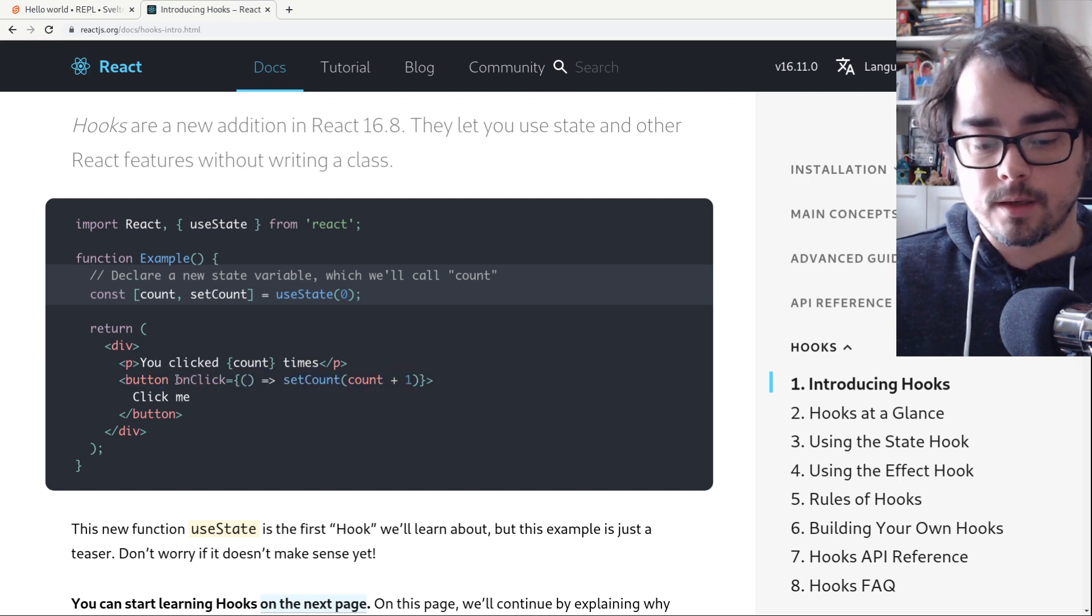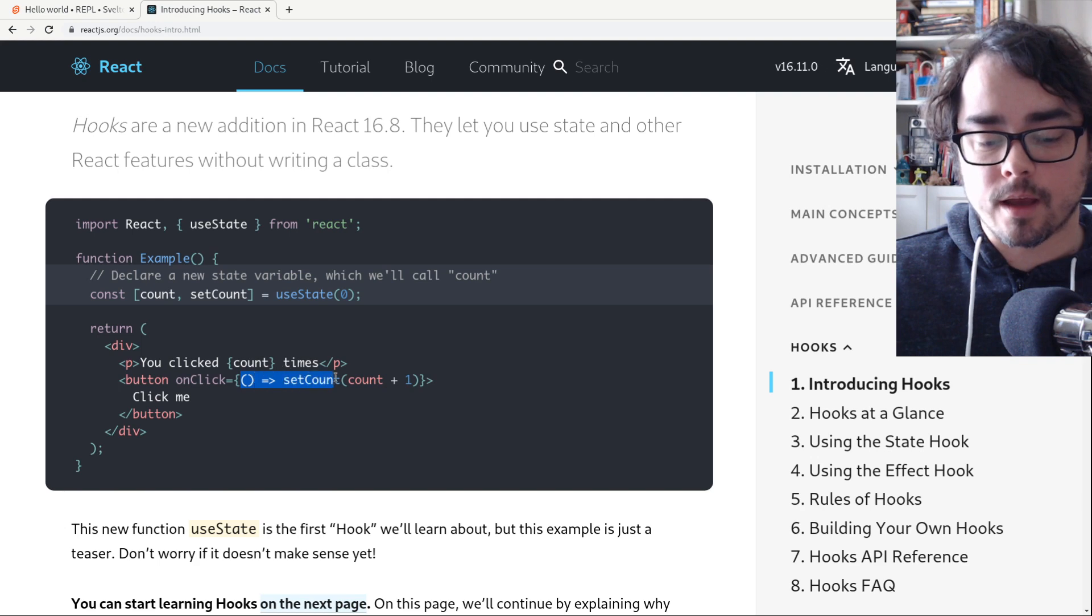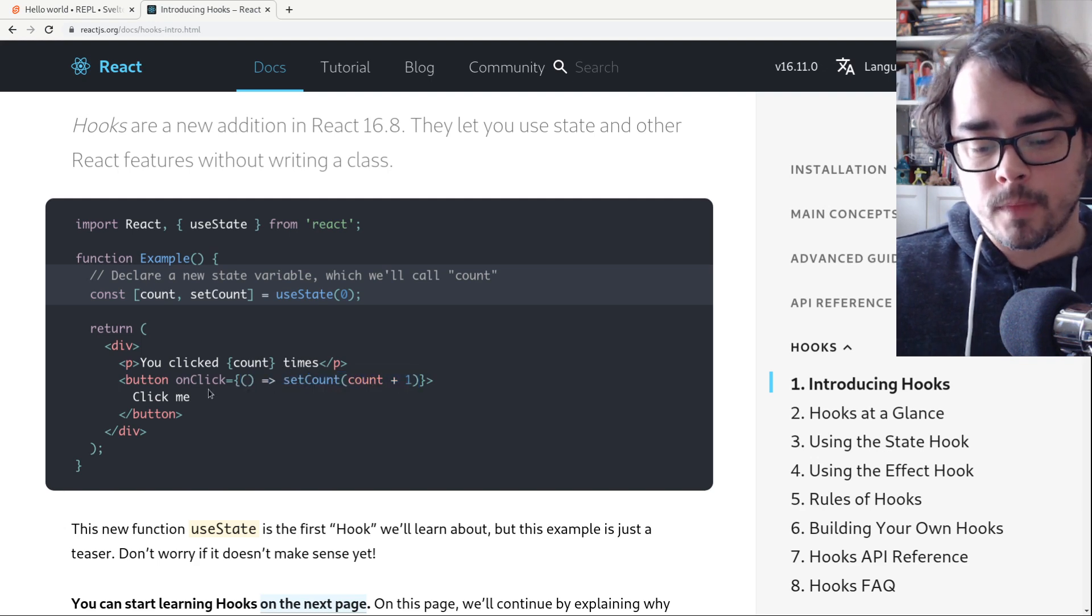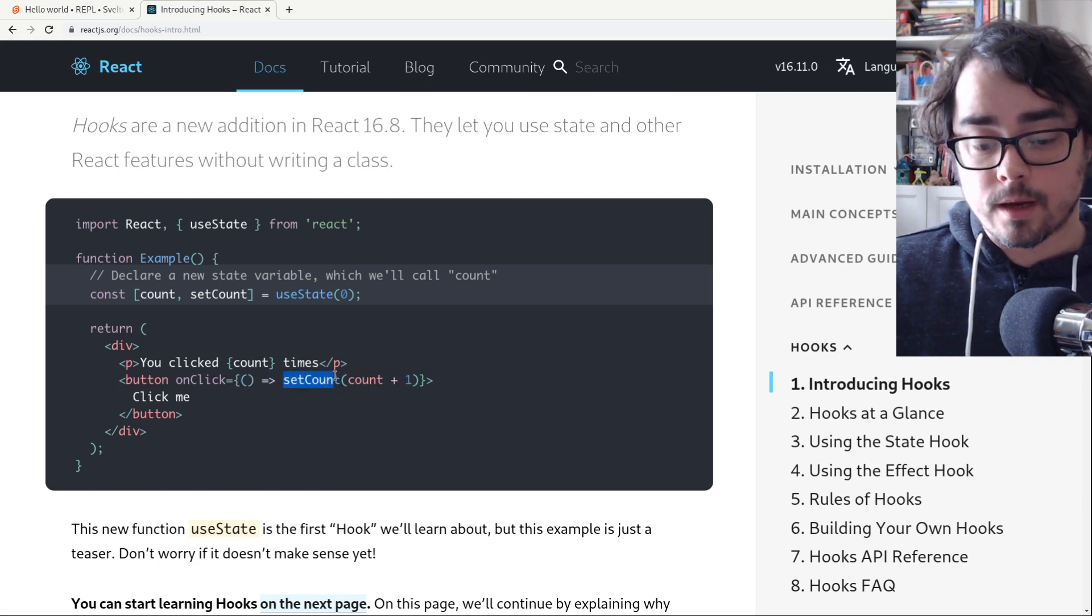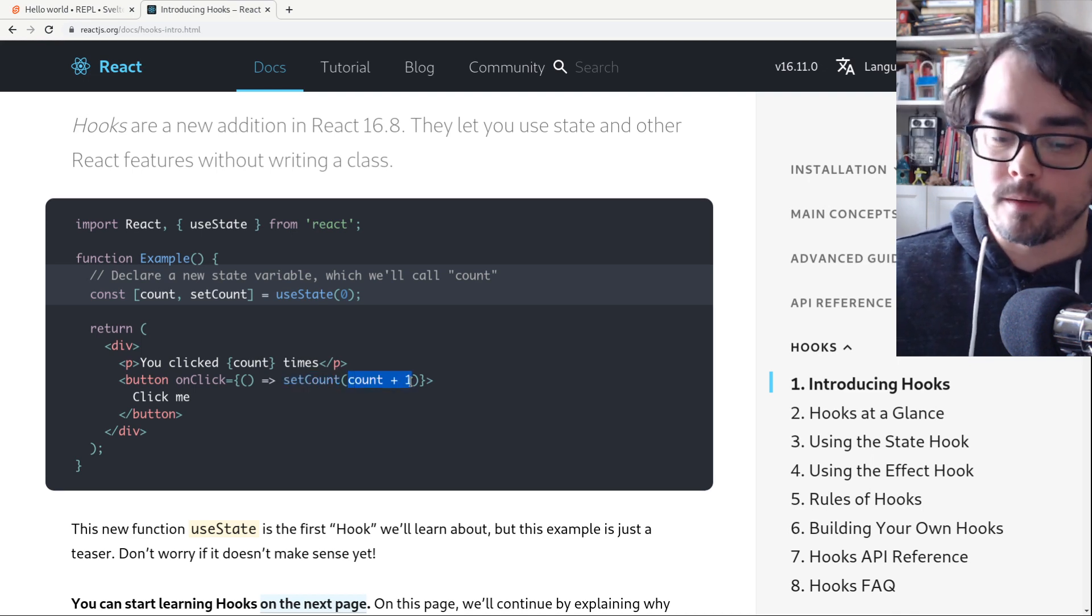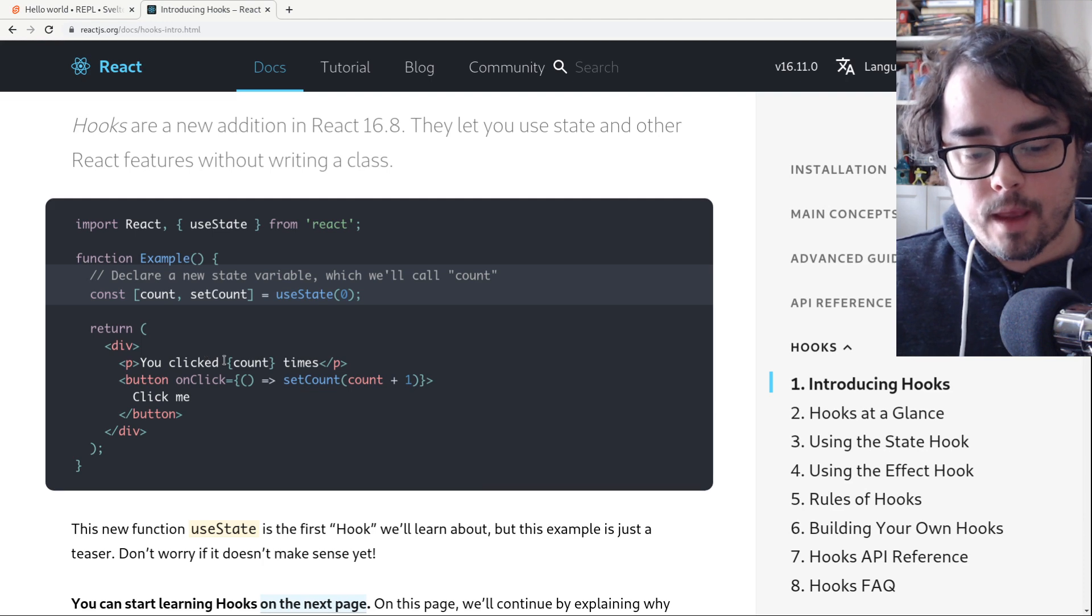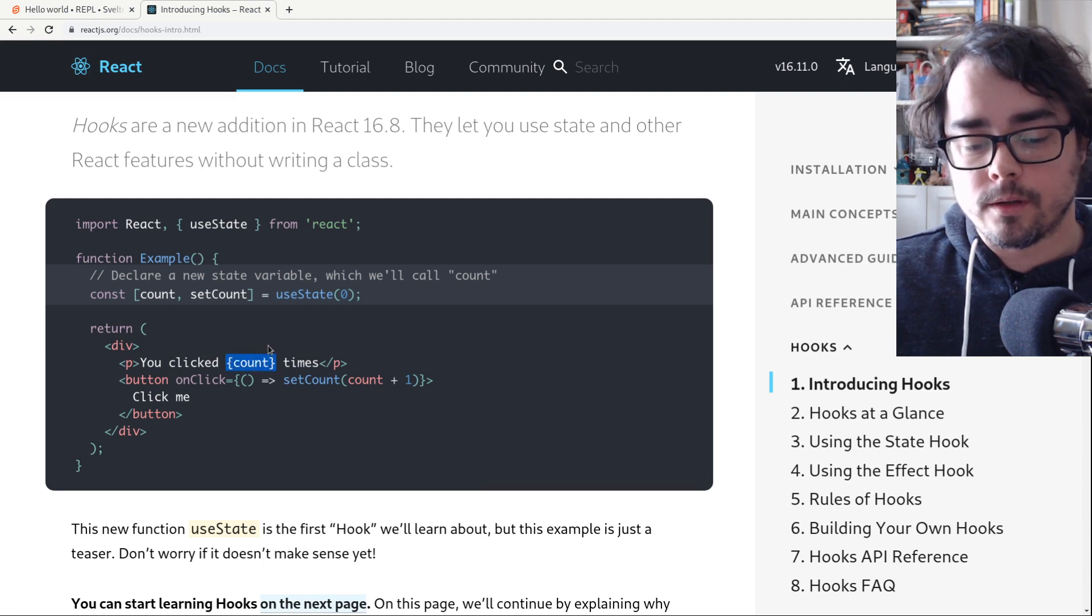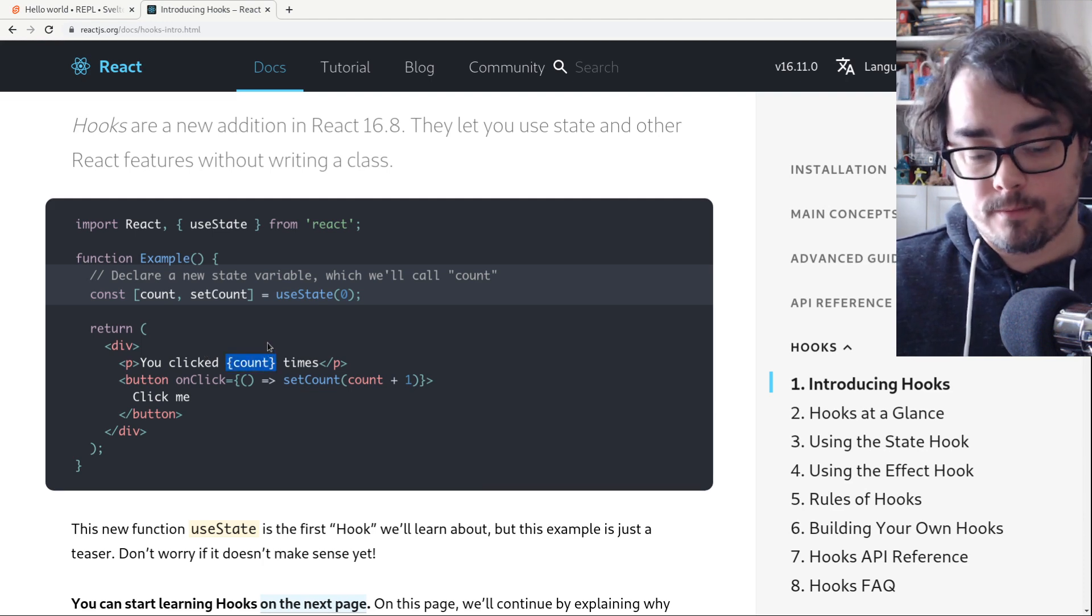So that's similar to HTML onClick, but here we're passing it an actual function. So when the button gets clicked, we're calling setCount. We're setting the new count to the old count plus one. And then of course we're telling the user how many times they've clicked.